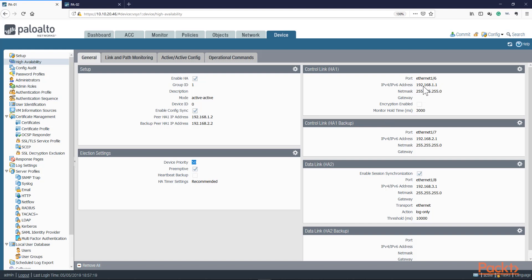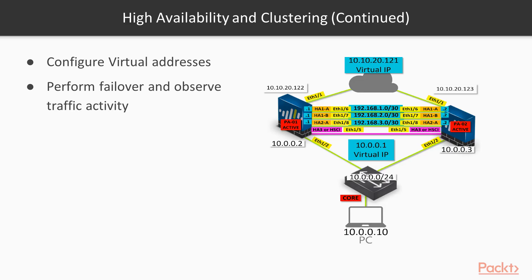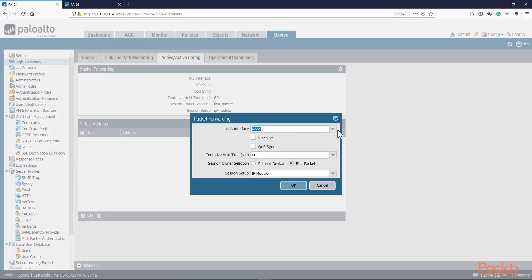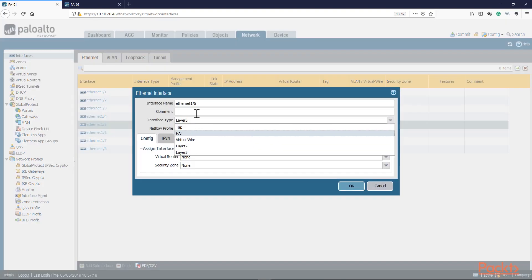Finally, in Active-Active we need to enable packet forwarding. In case traffic flowing from one Palo Alto needs to go to the other — for example, if traffic hits PA01 but return traffic hits PA02 — you can use this interface to forward traffic between the two units. That's the reason you want to enable packet forwarding on the HA3 interface. Our HA interface is going to be Ethernet 1/5. But first, we need to go to Network Interfaces and set interface 5 to be HA mode. Now we go back and we can see interface 5 available for HA3 selection.